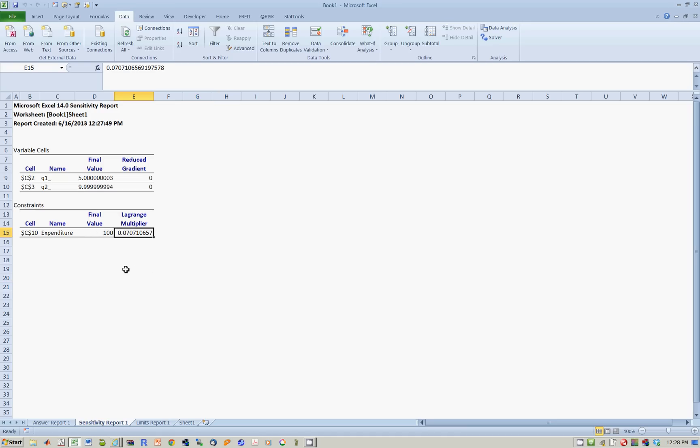You have a Lagrange multiplier of 0.07, which means that if you, roughly speaking, increase income by $1 from 100 to 101, your utility will go up by 0.07.